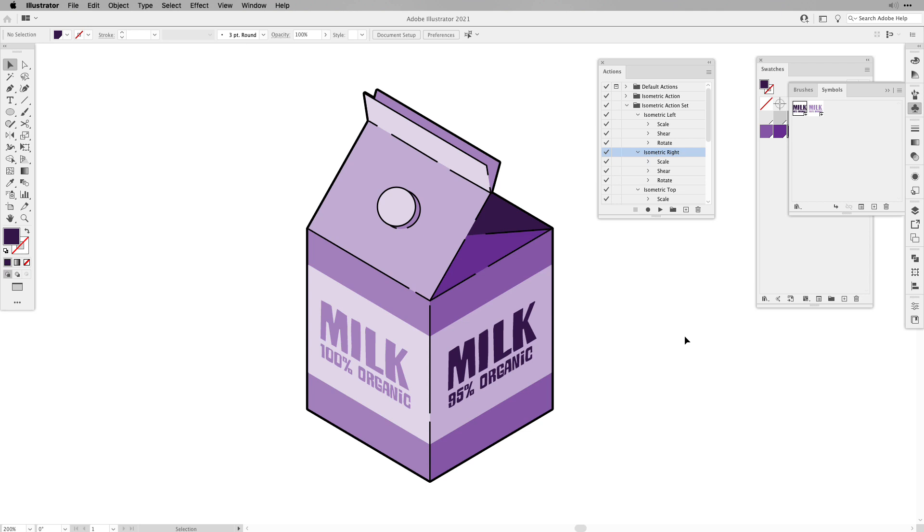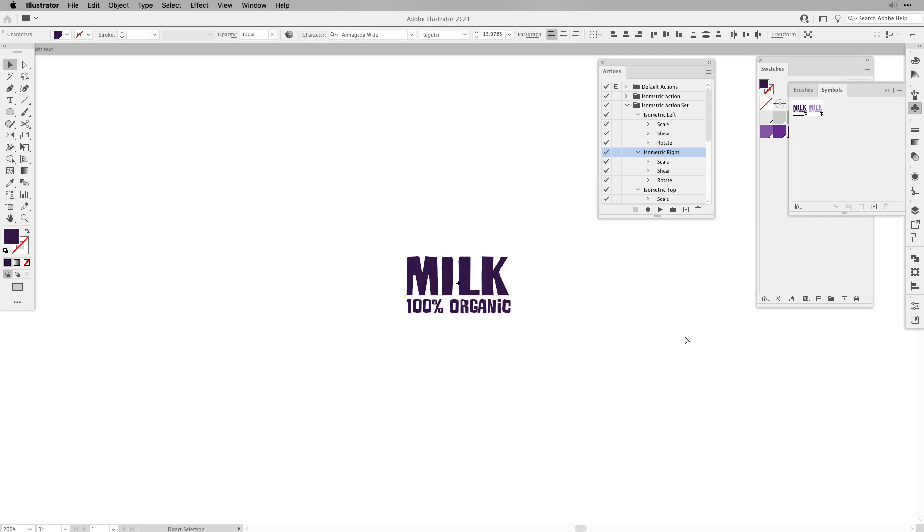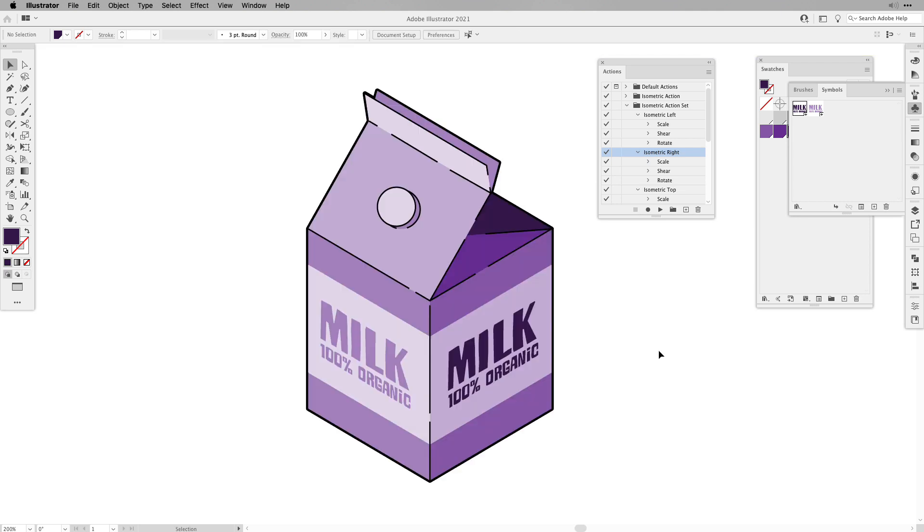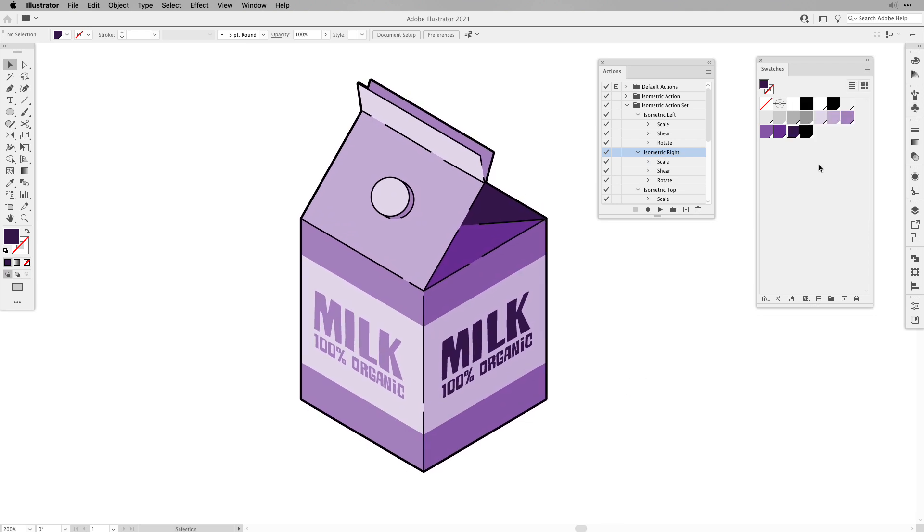Of course I want to have a hundred percent organic milk, so let's undo this. And there we go. This way you can have elements on your isometric designs and change them dynamically just in case you have another idea, you want to name it something different or create multiple variations out of your design.